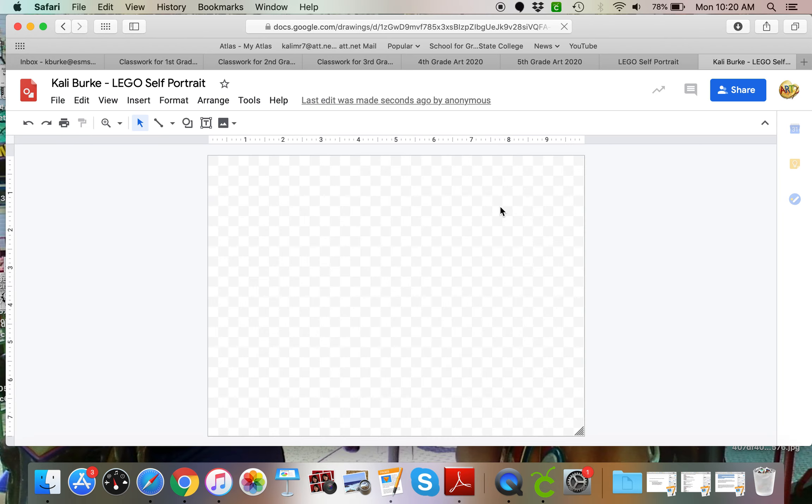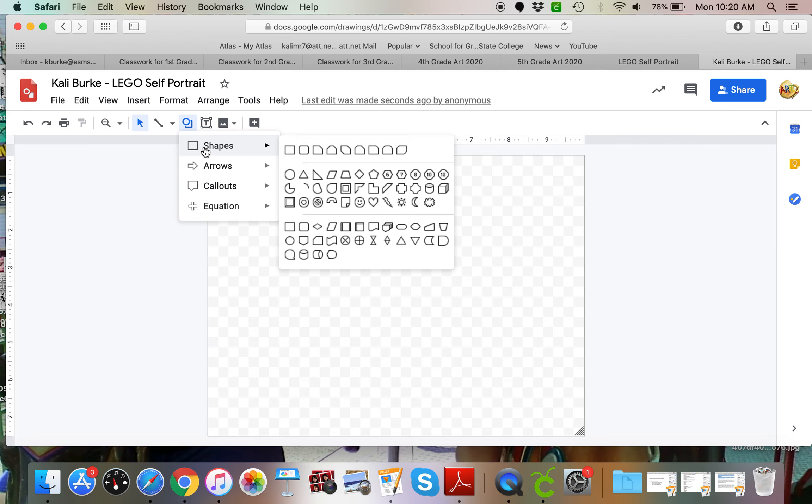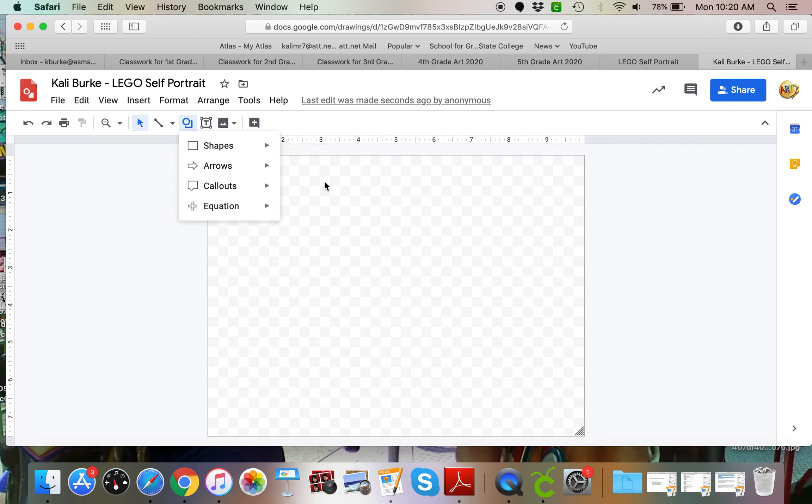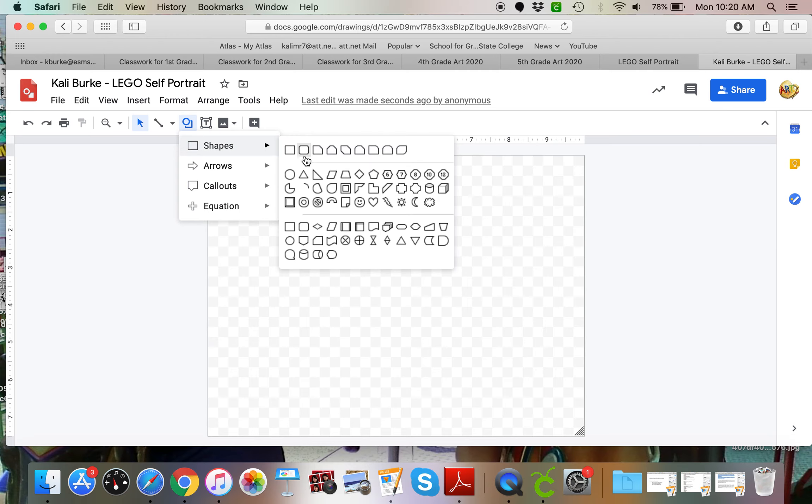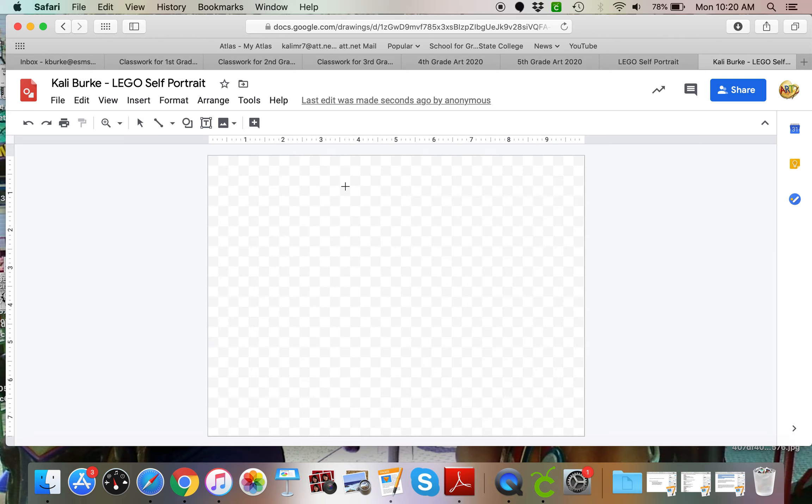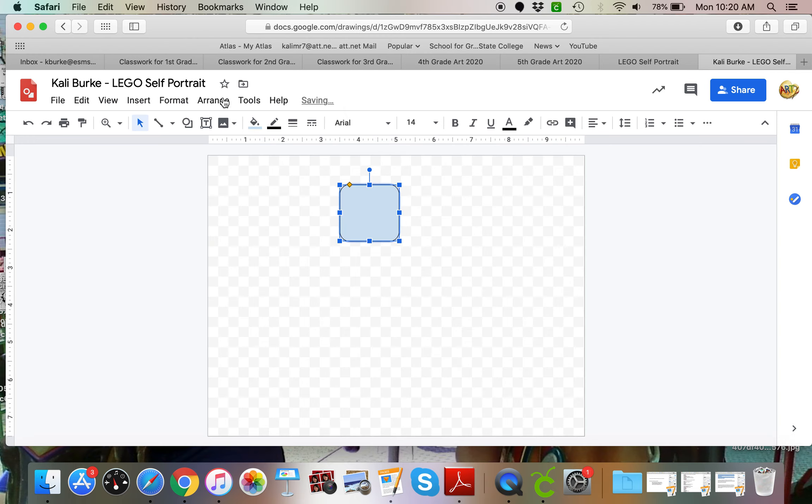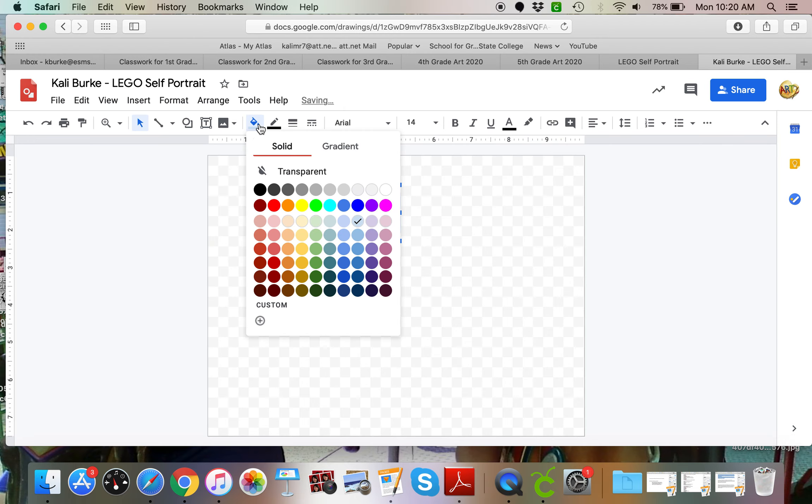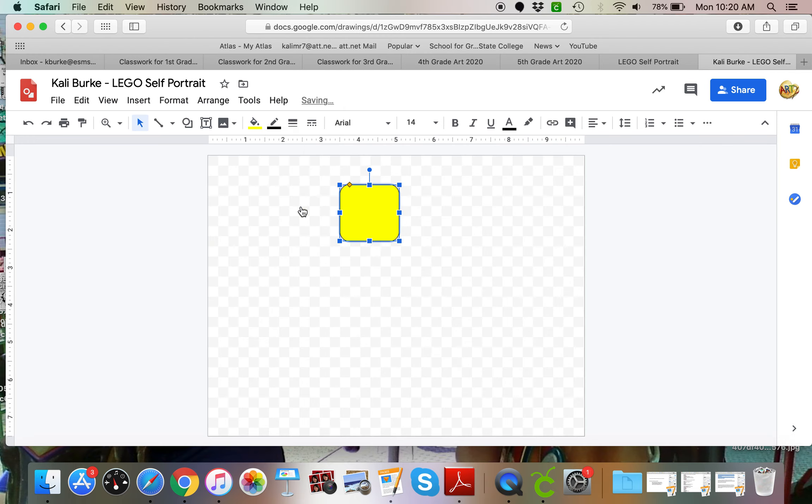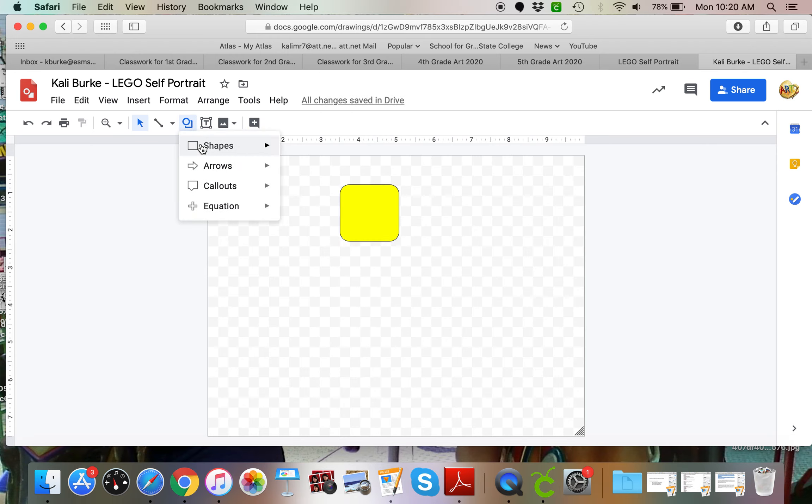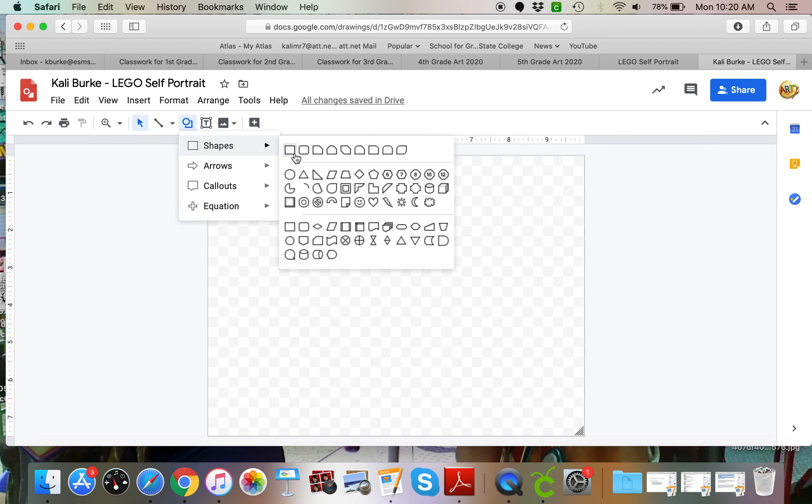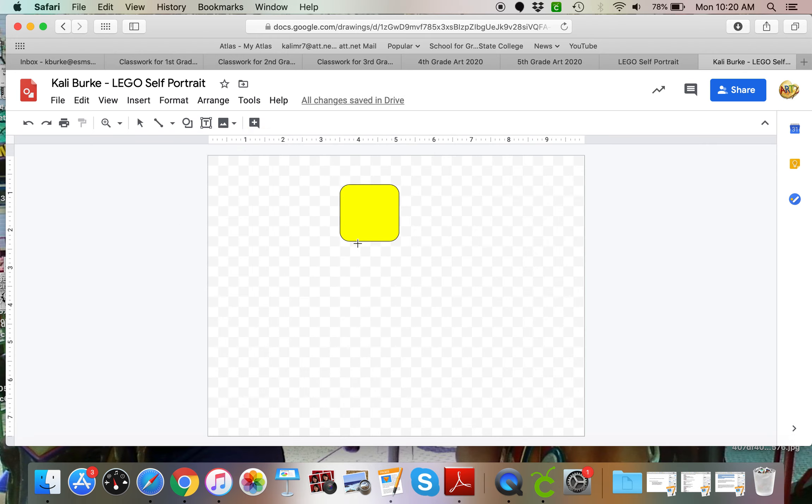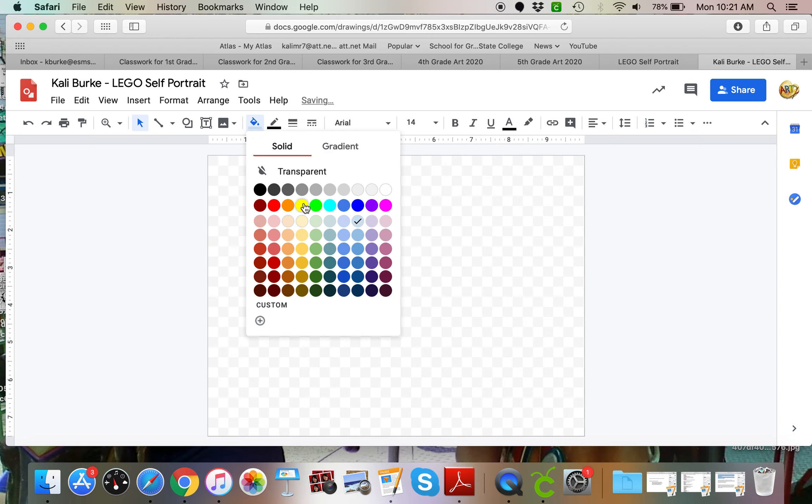The very first thing I'm going to do is start with my head. I'm going to go to shapes. I like this kind of rounded square box. I think it looks like a little Lego head and Legos are yellow, so I'm going to fill it in yellow. Then I'm going to add in maybe a little square for the neck. Again I want that to be yellow.